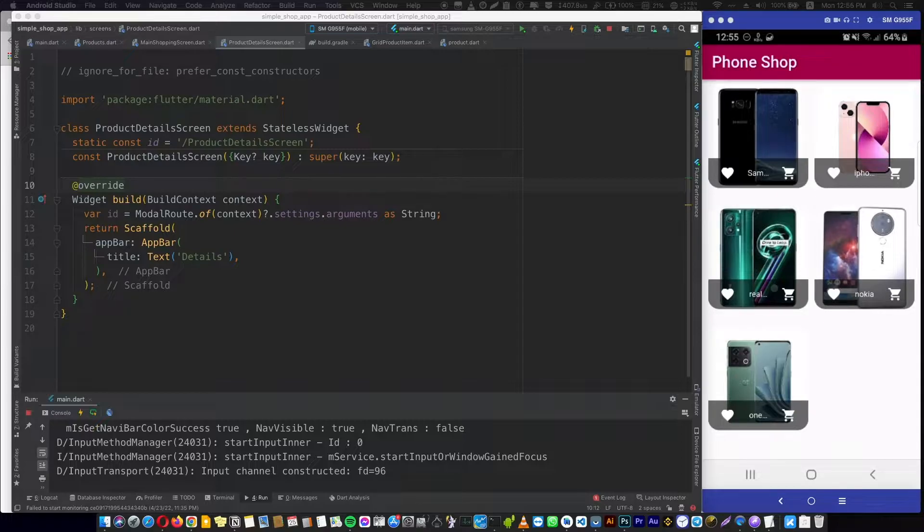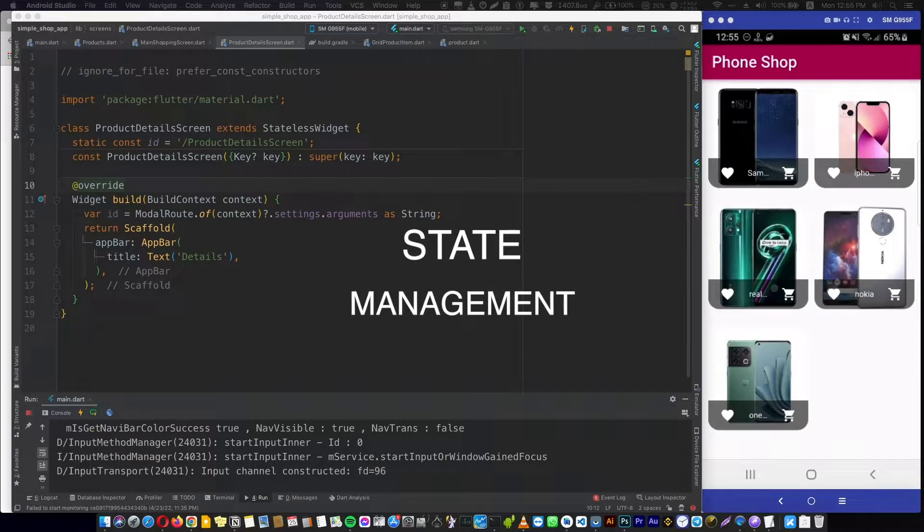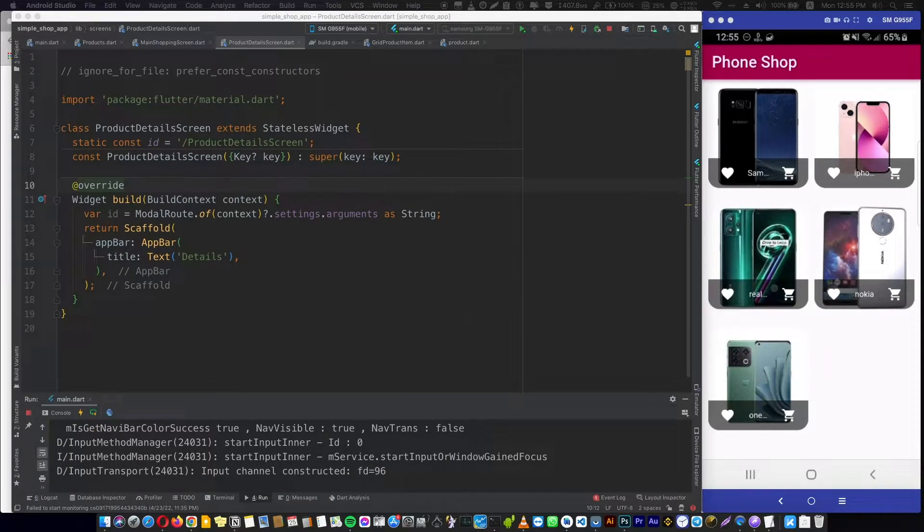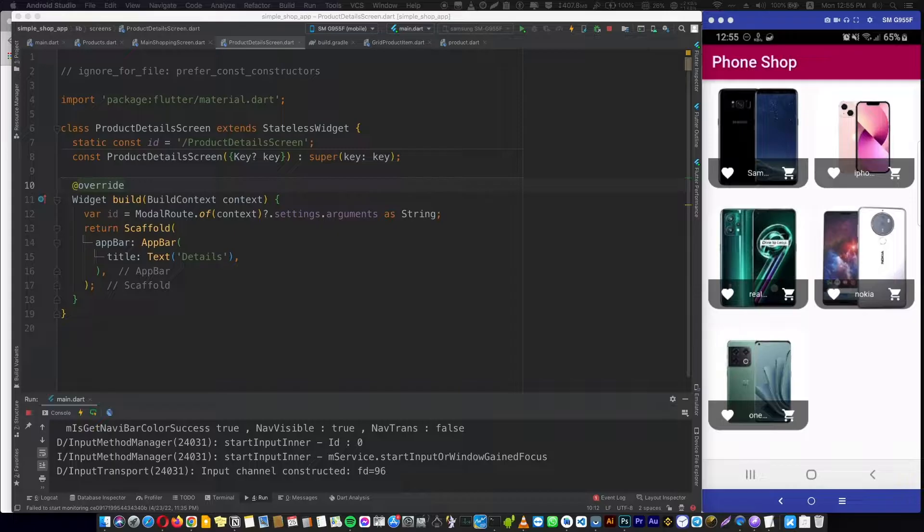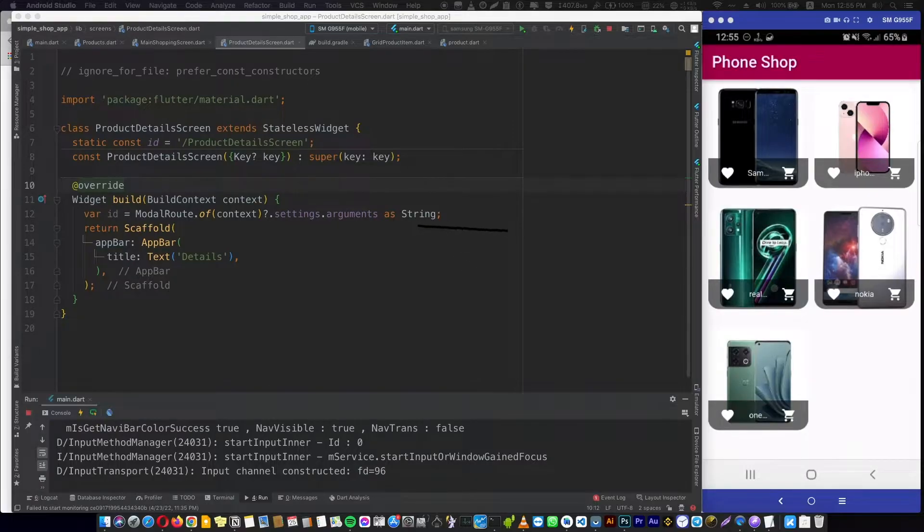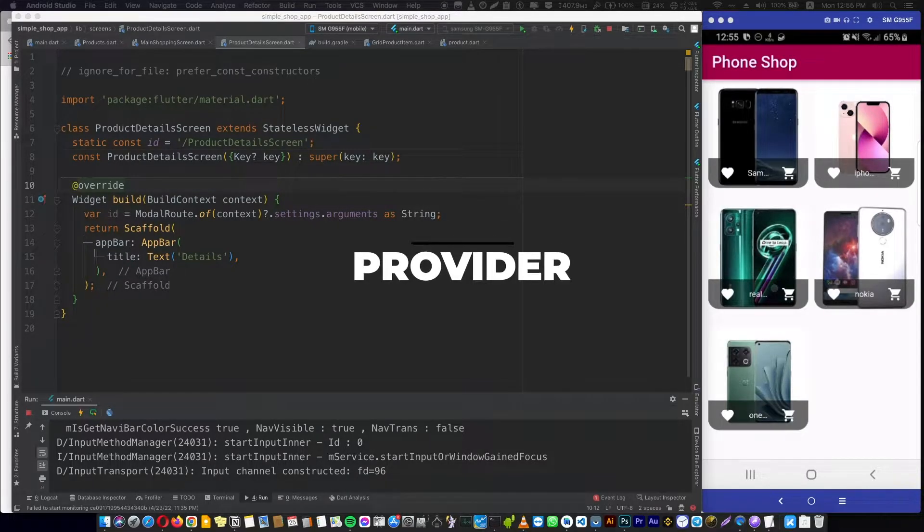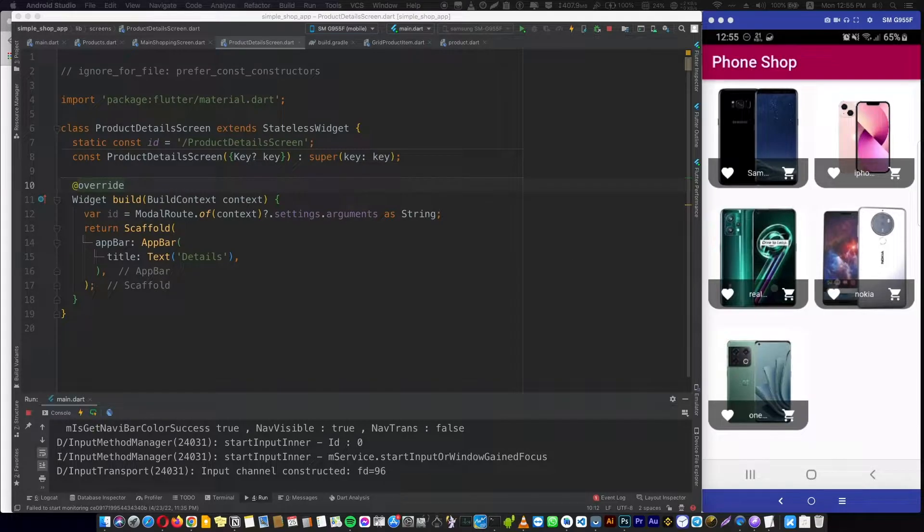fix this, we need state management. There are many patterns to manage state, but the one which is recommended by Google and the Flutter team is called Provider. So what's Provider and how do we use it?